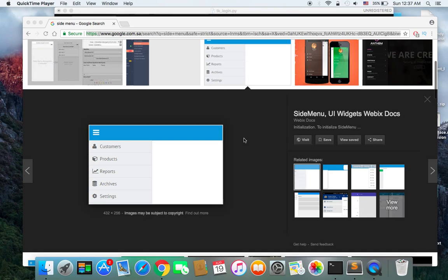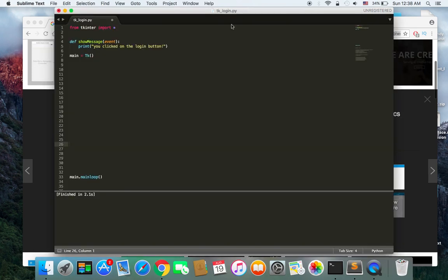Hey guys and welcome back to a new tutorial. In this tutorial we are going to discuss frames in the Tkinter library in Python. The power of this library is that it lets you divide your screen or desktop application into sections. As you can see, we have a sidebar that contains some buttons — customers, products, reports — things like that. In modern applications and websites you see the screen divided into sections, and we want to do the same using frames in Tkinter.